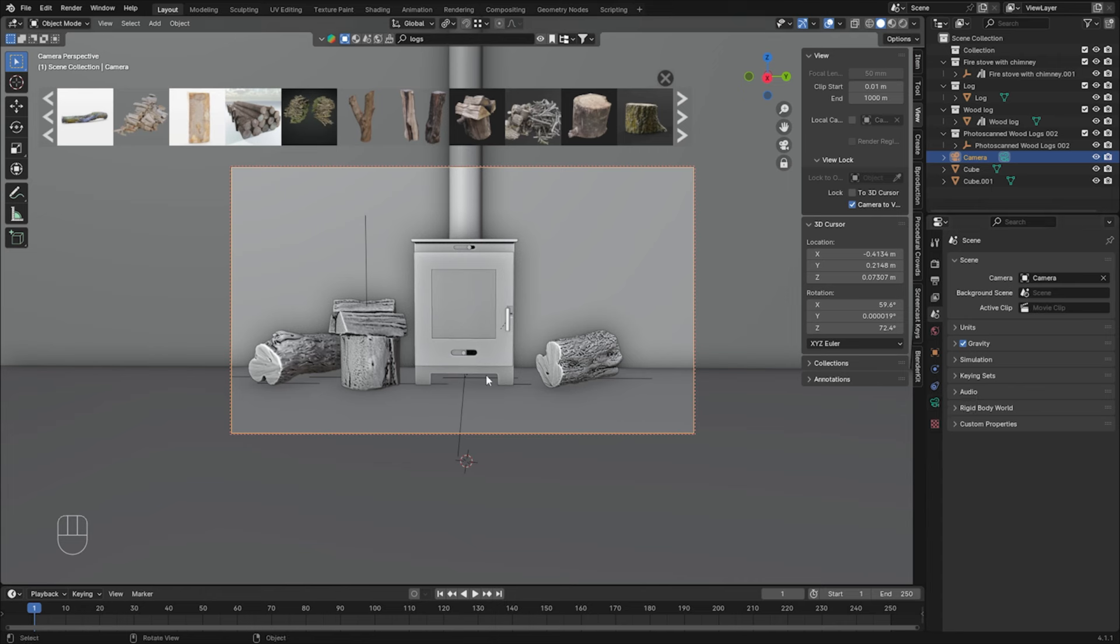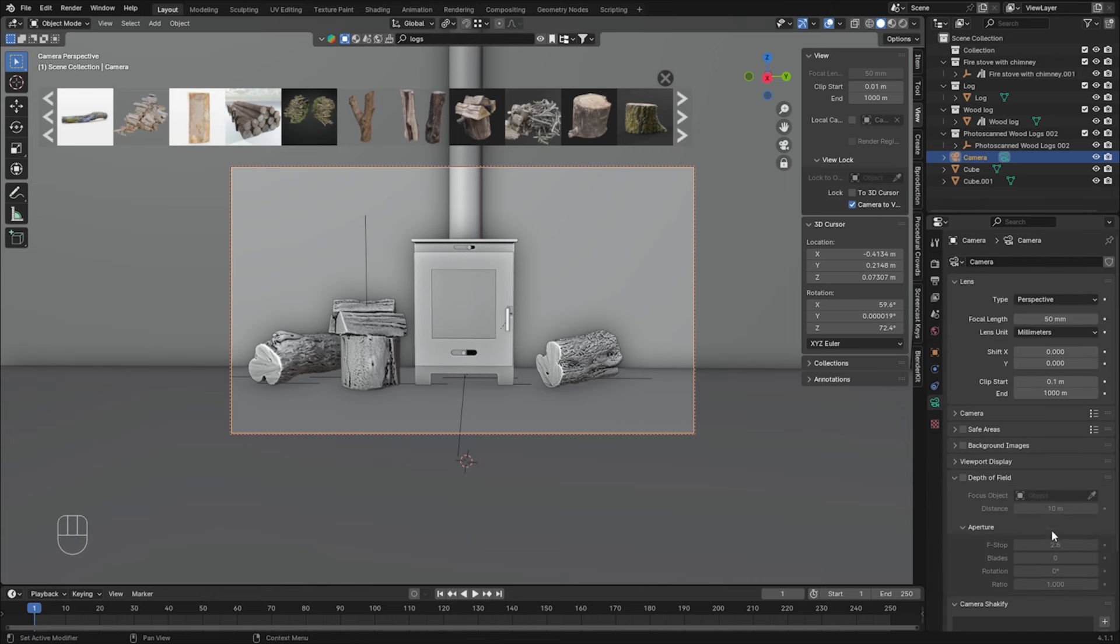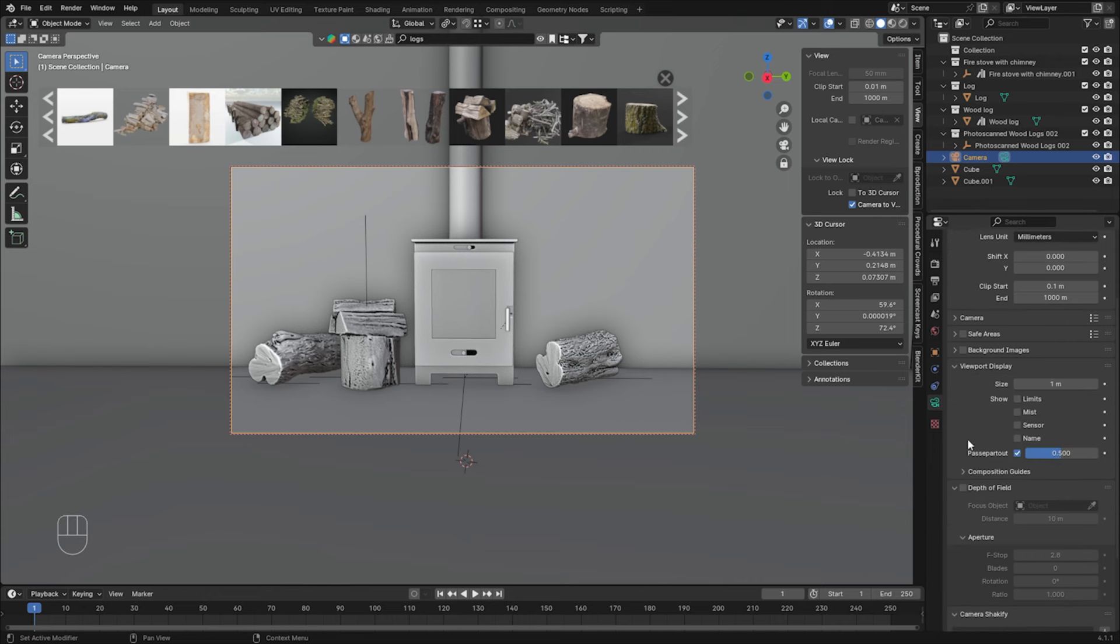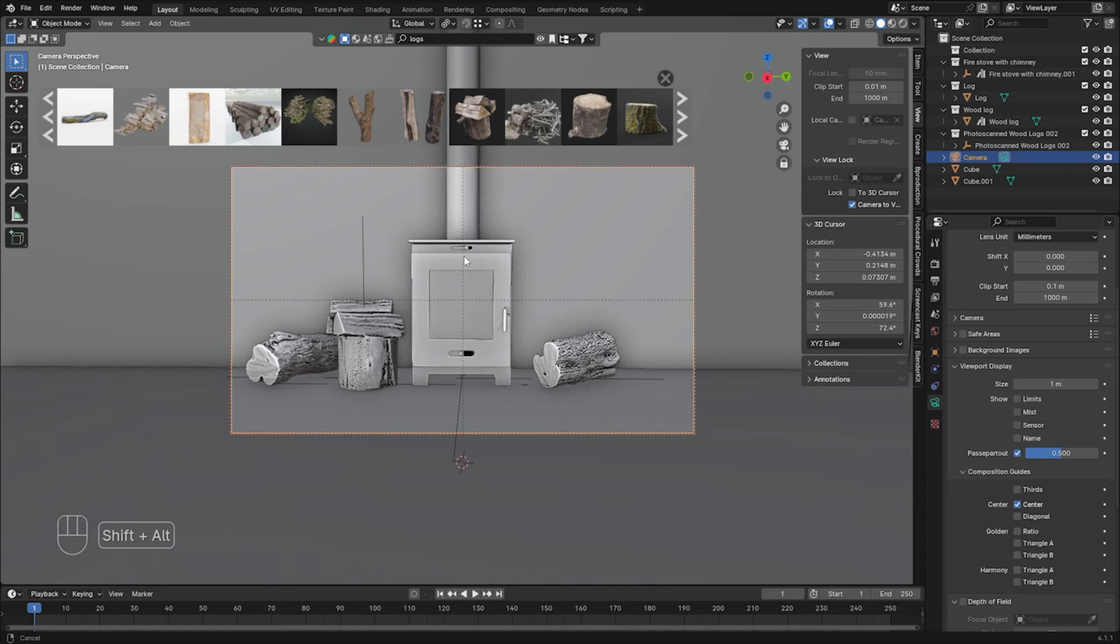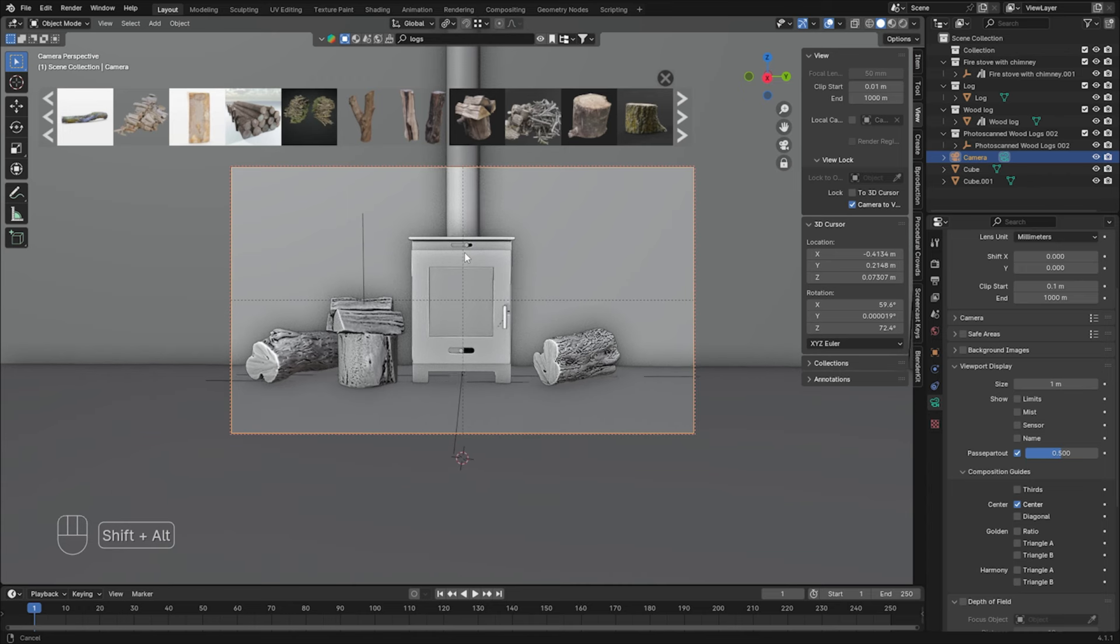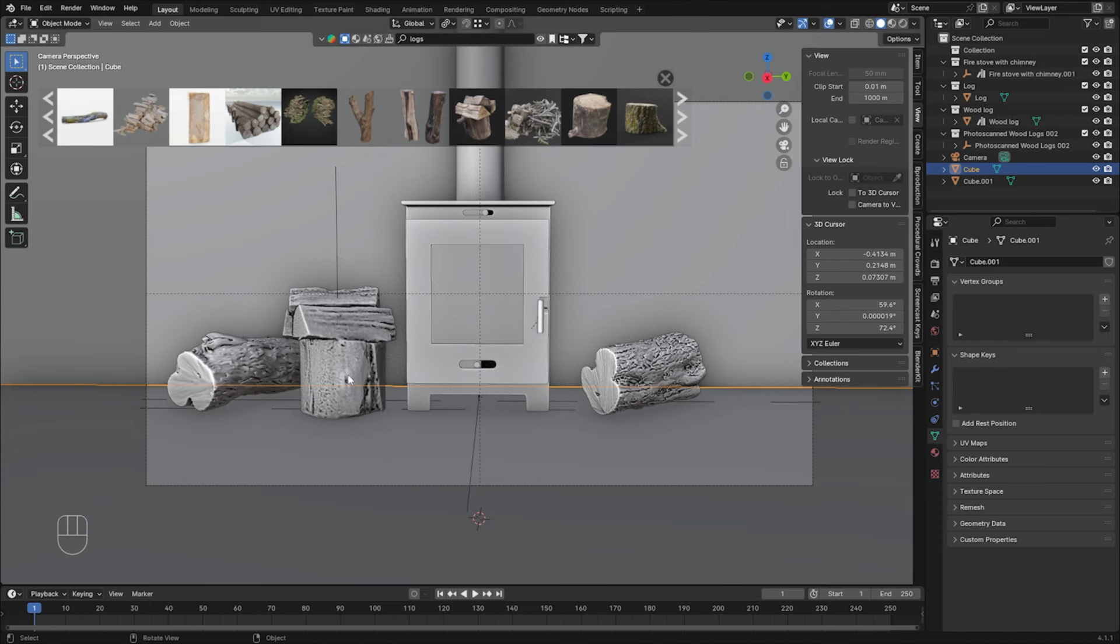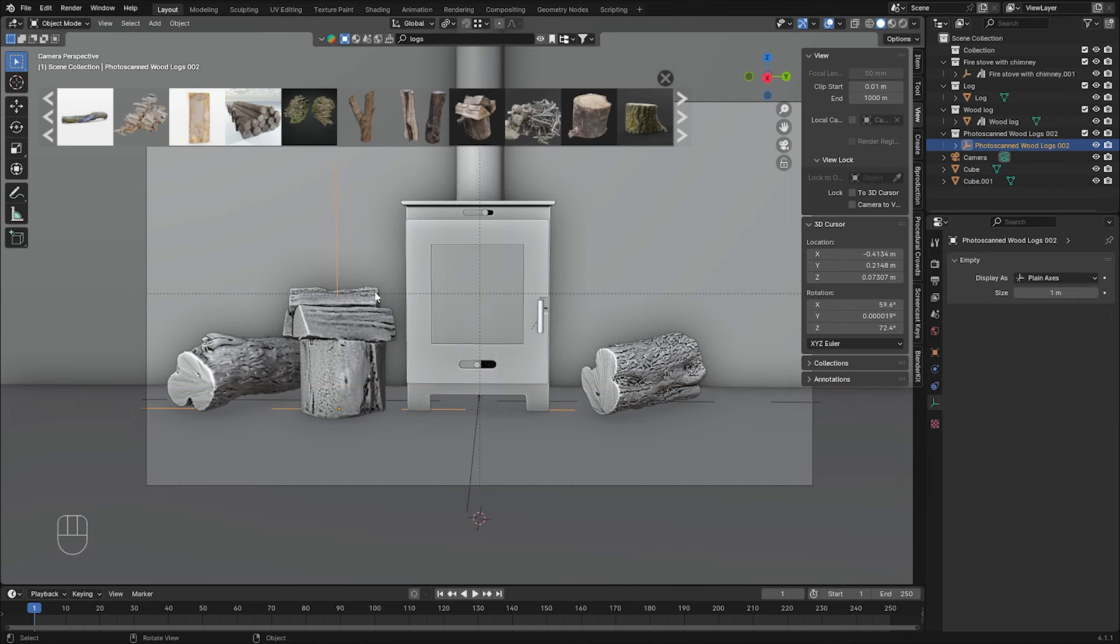Also, we can add some guides so we can place the camera exactly in the center. So we just click on a camera over here. Camera Data, Viewport Display, Composition Guides, and Center. It helps to center the shot. For the moment, it's good for me. Let's uncheck Camera to View. I definitely want to adjust the scale of these objects.